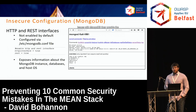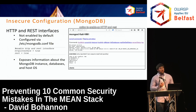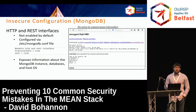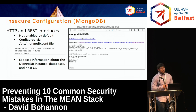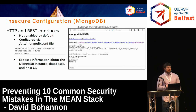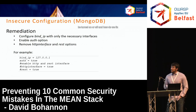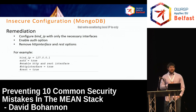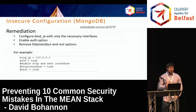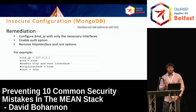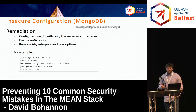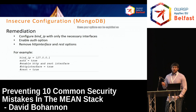Some other configuration issues: MongoDB provides the option to enable an HTTP and REST interface. These aren't enabled by default, but if they have been enabled, they present information leakage issues. They're configured in the /etc/mongodb configuration file with two simple options. The fix is to configure a bind IP to only bind to necessary interfaces, turn on authentication, and turn off the HTTP and REST interface options.